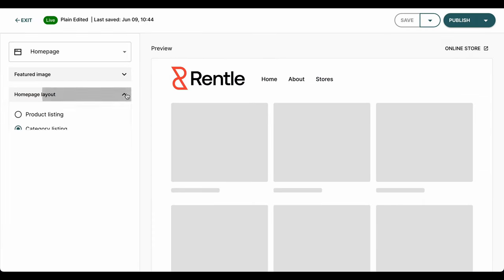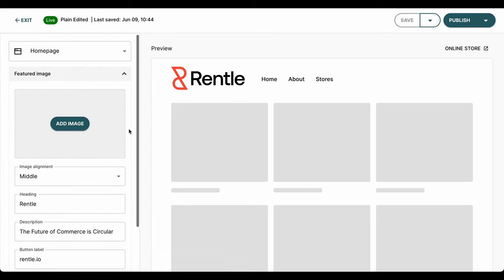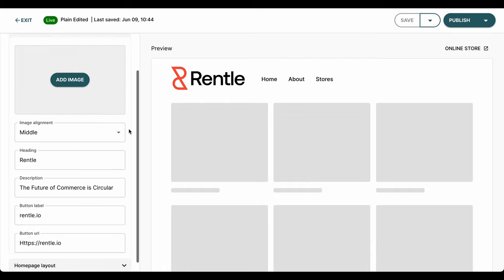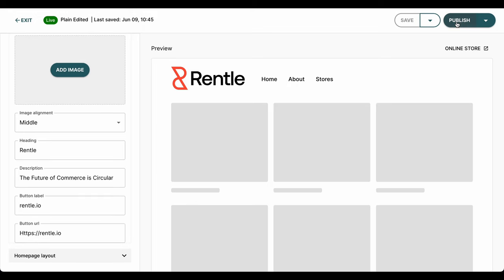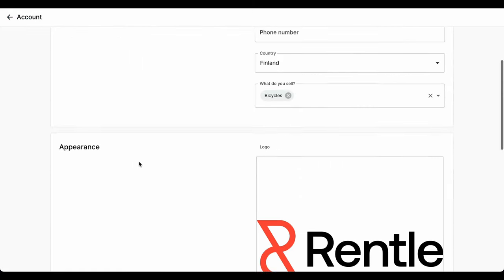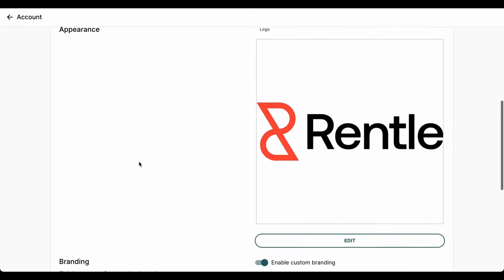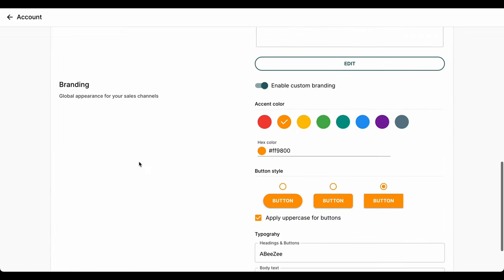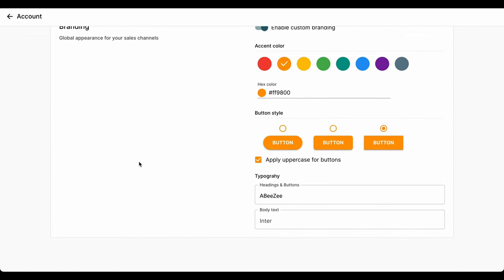With the customizer, you're able to decide whether to list your products or categories on your homepage and choose how many items per row you want to display. You can also add featured images, page headings, descriptions, button labels and URLs. You can also customize the colors, button styles and typography of your Rental sales channels. Choose from the ones that we have by default or add your brand's hex colors.